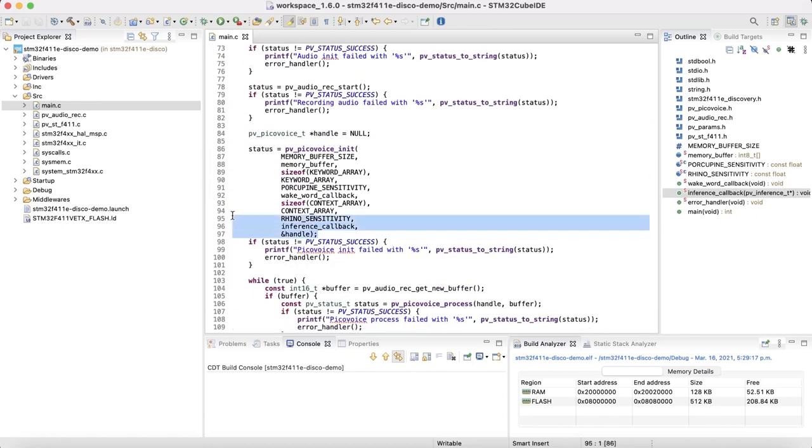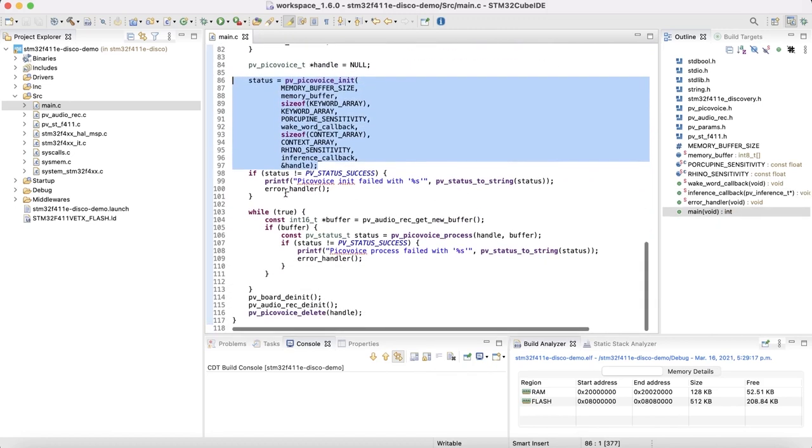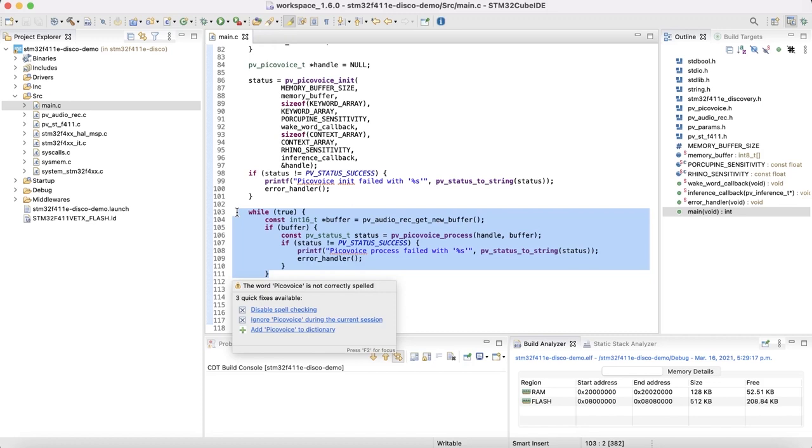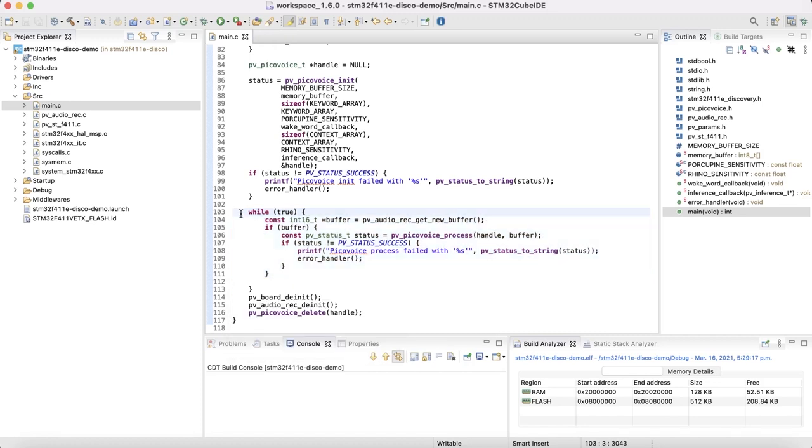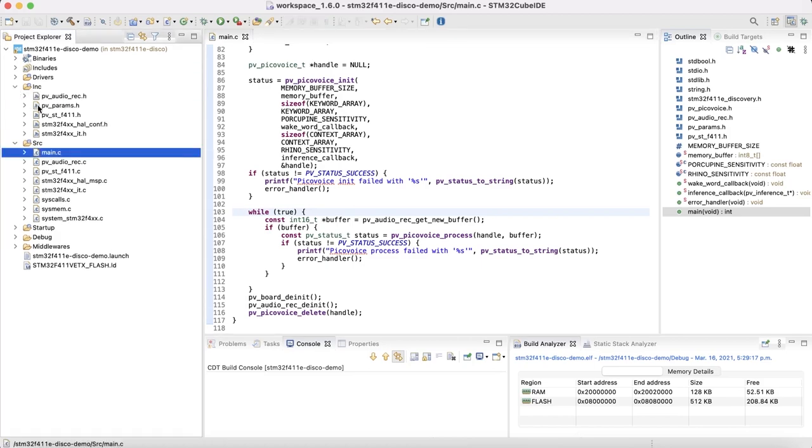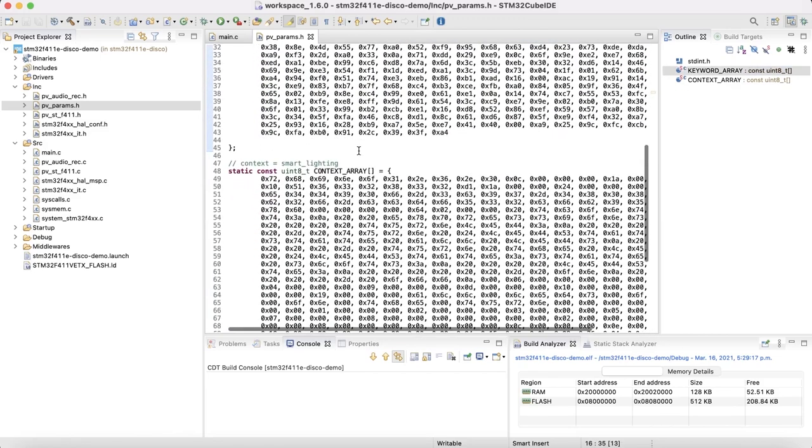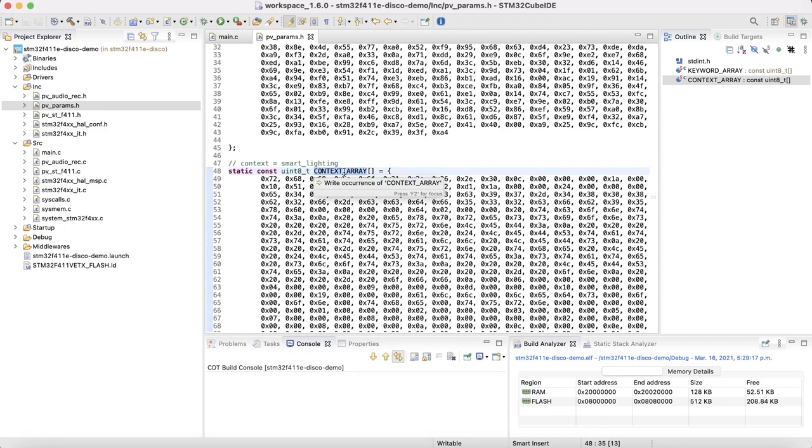Here, PicoVoice object is defined. And inside this loop, the recorded audio is passed to the PicoVoice to be processed. The other interesting file for us is PV_param header file. In this header file, keyword array and context array are defined. To replace the default wake word and context models, these two arrays need to be changed with the custom-built models. The Porcupine and Rhino models that we downloaded before are in binary format. So we need to first convert them to text format and then put them inside this file.